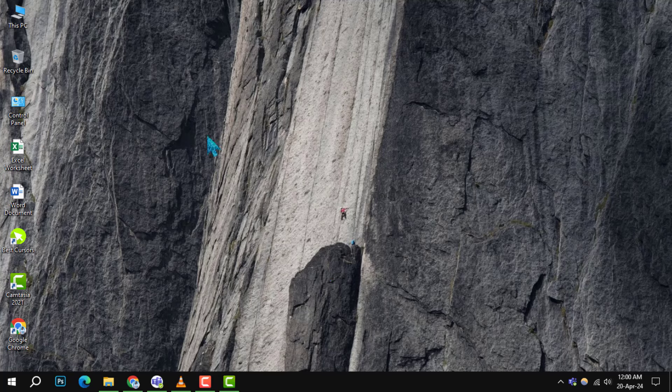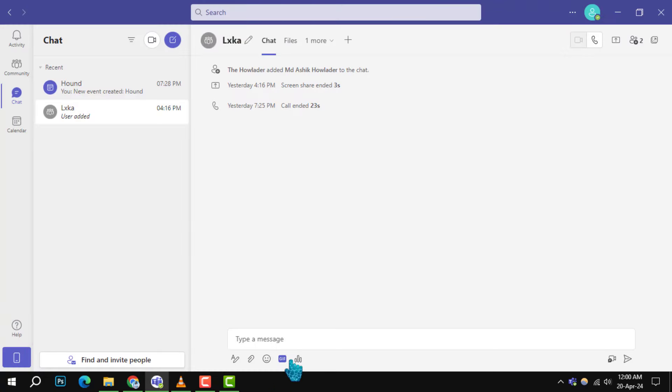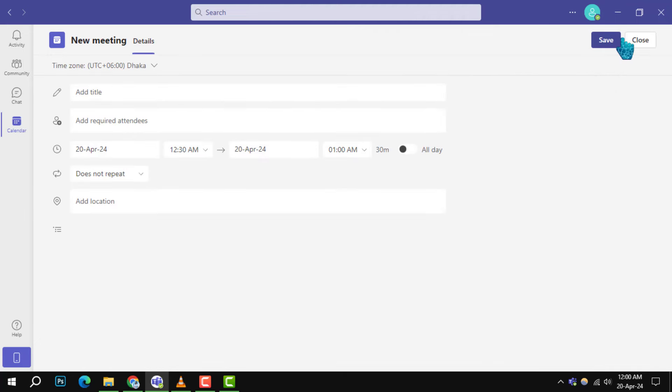Step 1: Launch the Microsoft Teams application on your device. Step 2: Navigate to the calendar tab located on the left hand side and click on new meeting at the top right corner of your screen.